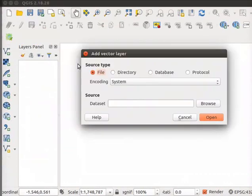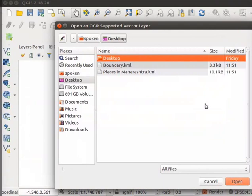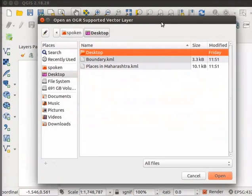Add Vector Layer dialog box opens. Under Source field, click on Browse button. Navigate to the Desktop folder.